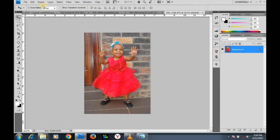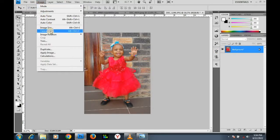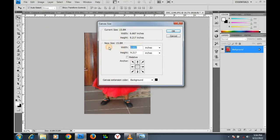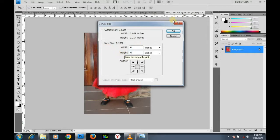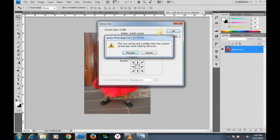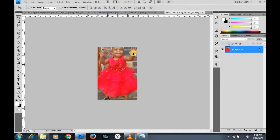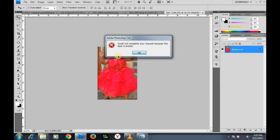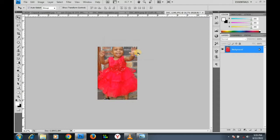Let me go to Image > Canvas Size, Alt+Ctrl+C, click on it. I type four for the width, six for the height, click OK — proceed. Now this image is locked and I cannot do anything about it. It remains like this, which is very bad — I can't print something like this, it's unprofessional.